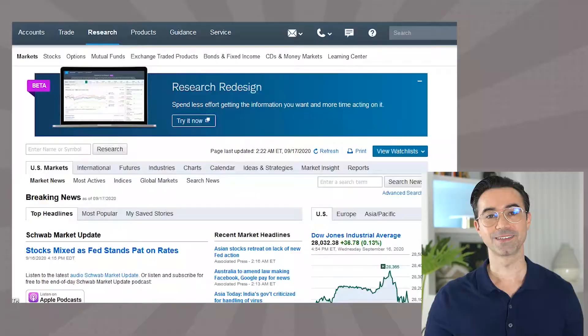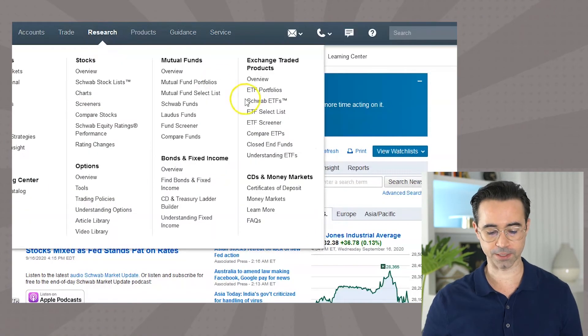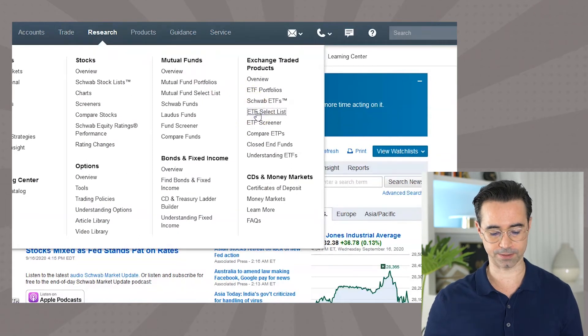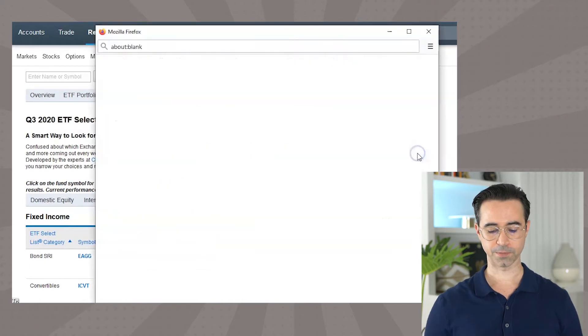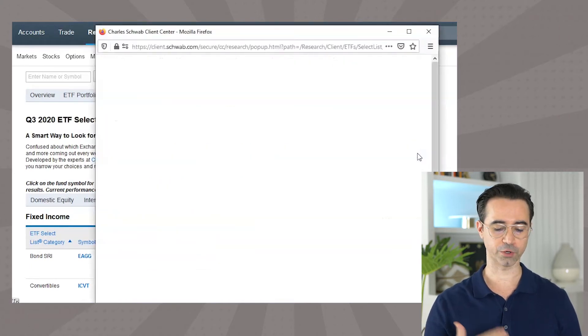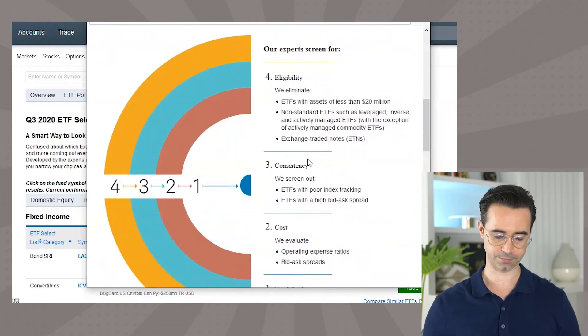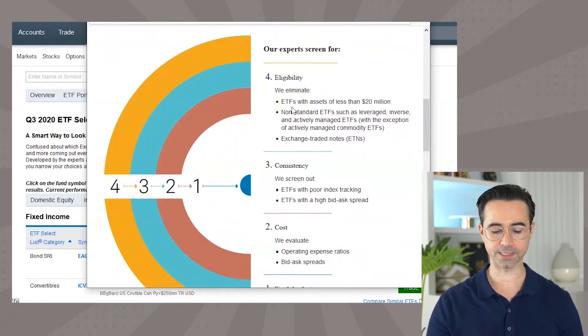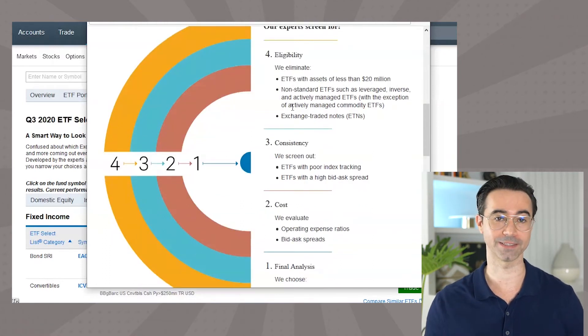There are a few ways to find ETFs that check those boxes. One way with Charles Schwab is kind of the easy way, and that's by using the Charles Schwab Select List. To find it, log into your account, hover over Research, and then click ETF Select List. You'll see almost a hundred ETFs that made the list. To better understand the list, we can look at the different criteria Schwab uses. The first is eligibility — they don't use ETFs with assets less than $20 million, so there won't be any of those on this list.